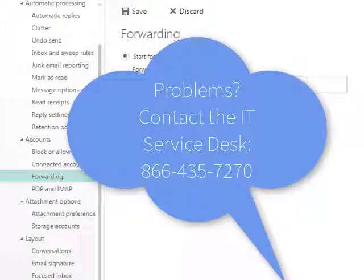If you experience any technical problems or have any issues, please contact the IT service desk at 866-435-7270.